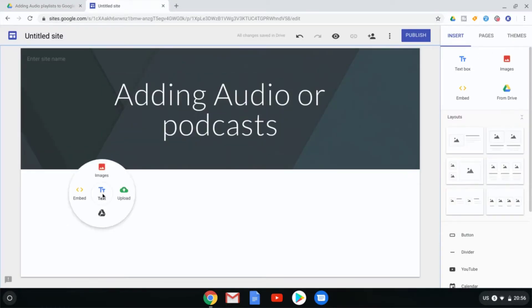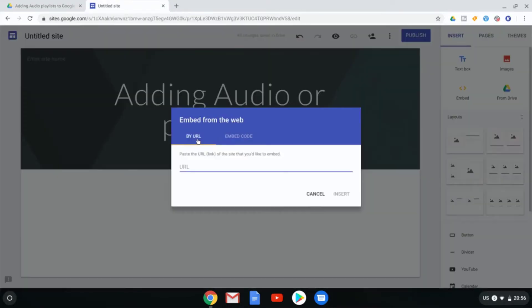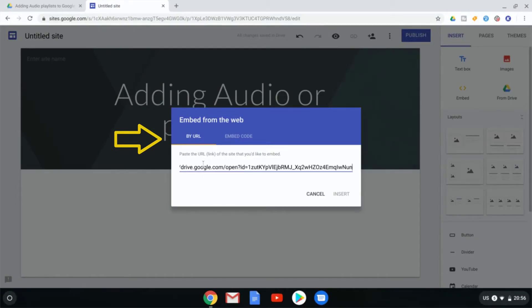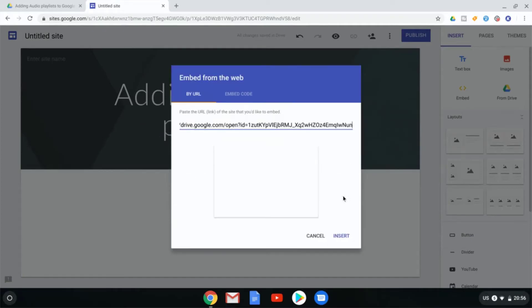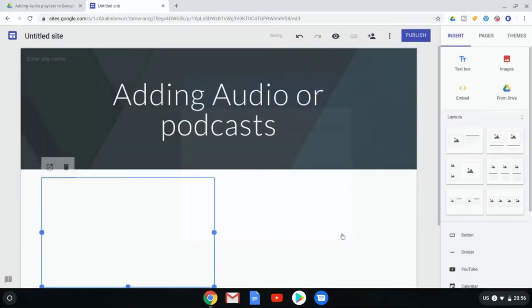Double click and select Embed. You do not have to go to embed code. You can simply use by URL and paste that link. This is going to read the link and we click on insert.